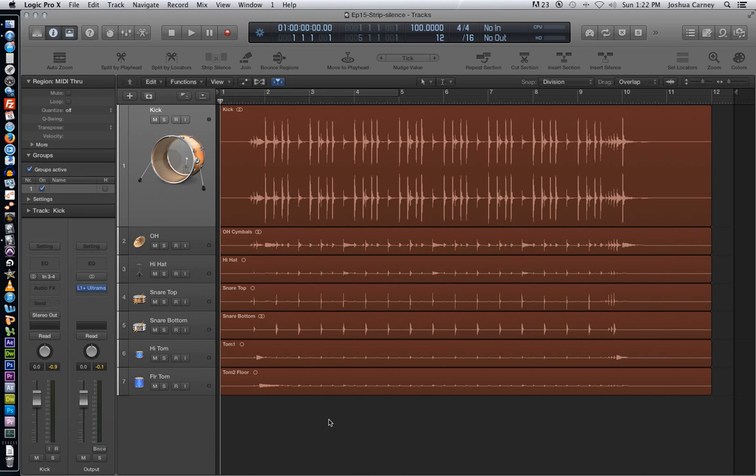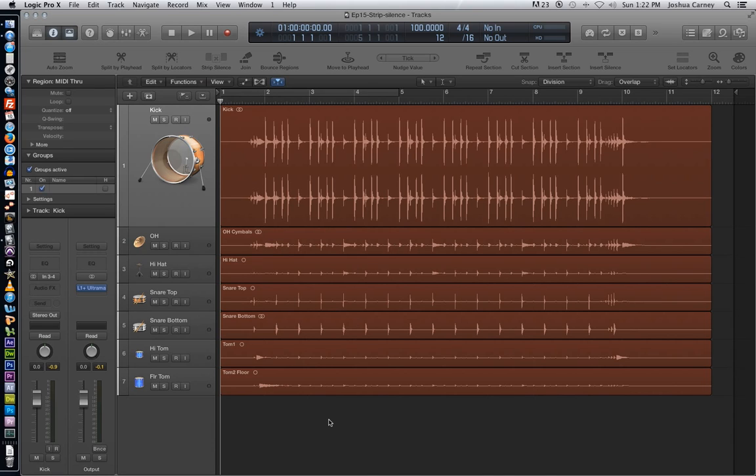What strip silence does is it allows us to remove silence or remove low volume material in between waveforms. This is especially helpful when you're working with live drums like I have here because you can remove the bleed from other drums in one particular microphone.